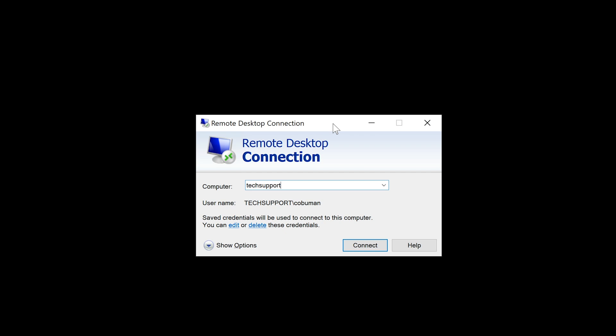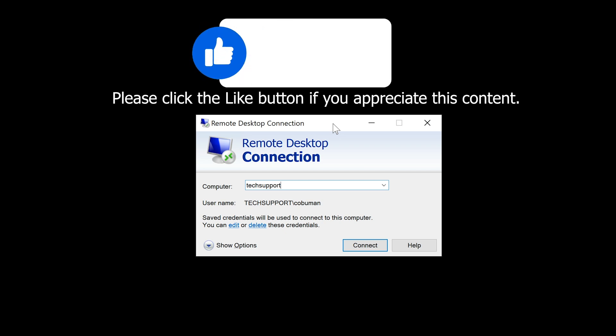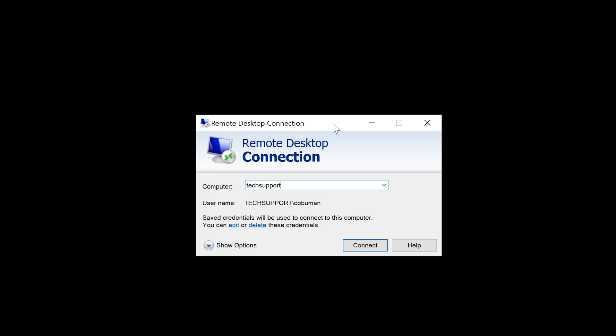When computers are not turned on — whether they're asleep, hibernating, or simply turned off completely — you can use a feature called Wake-on-LAN, which is available on a lot of computers. You can use PowerShell to create your own scripts, but there are some settings and prerequisites that need to be in place in order for this to work properly.